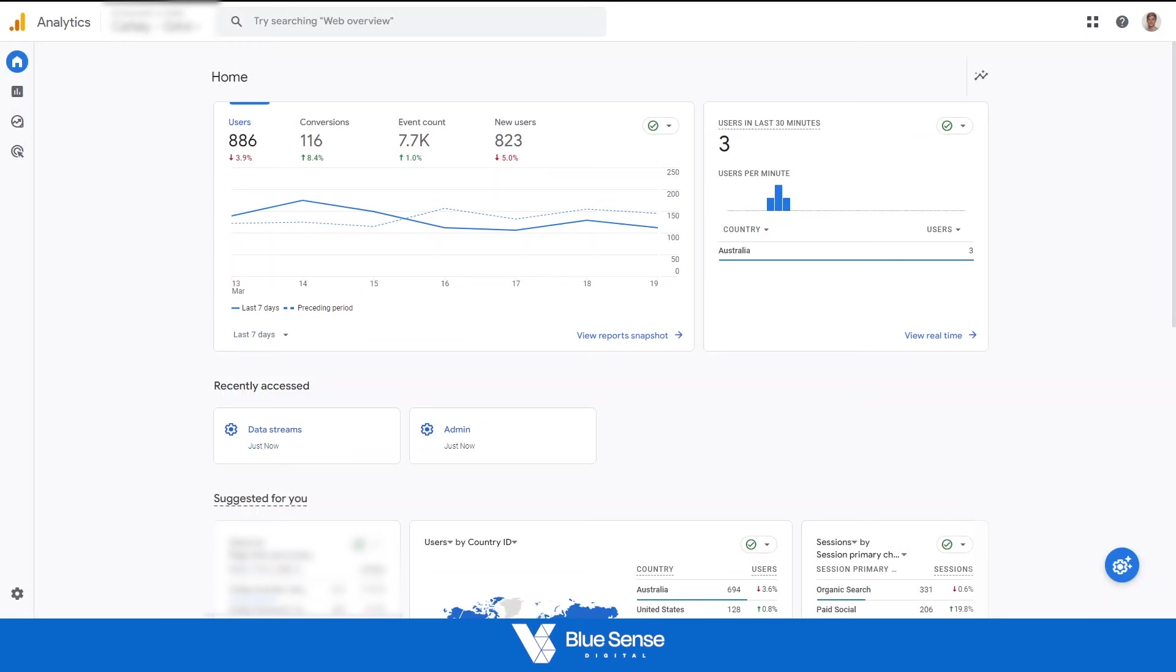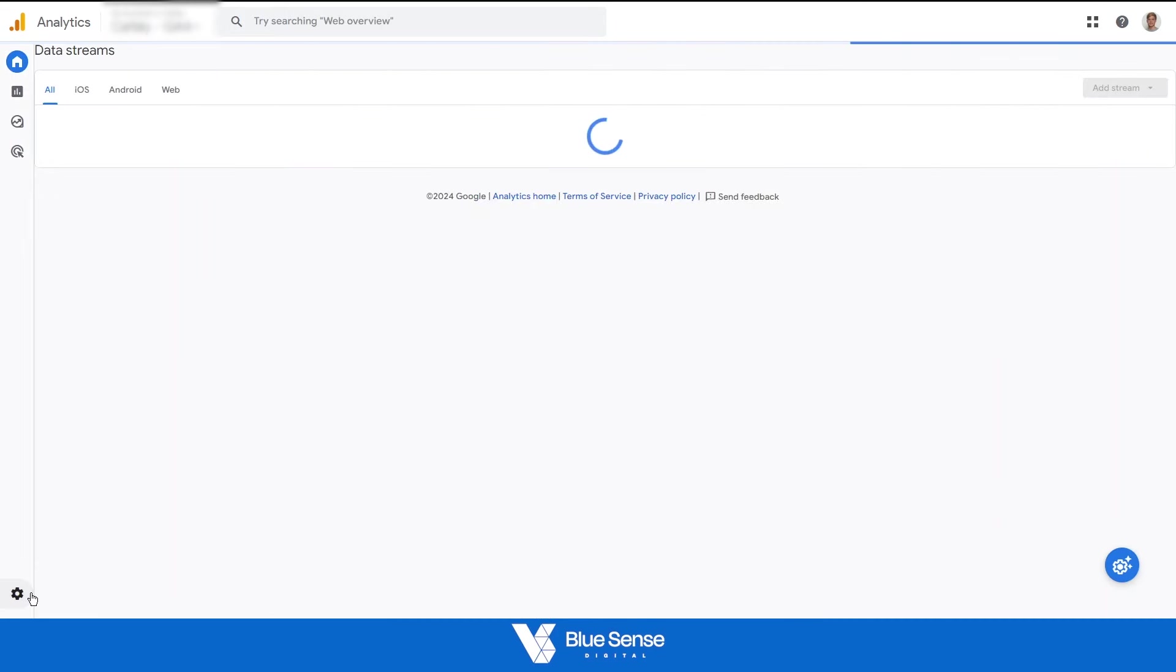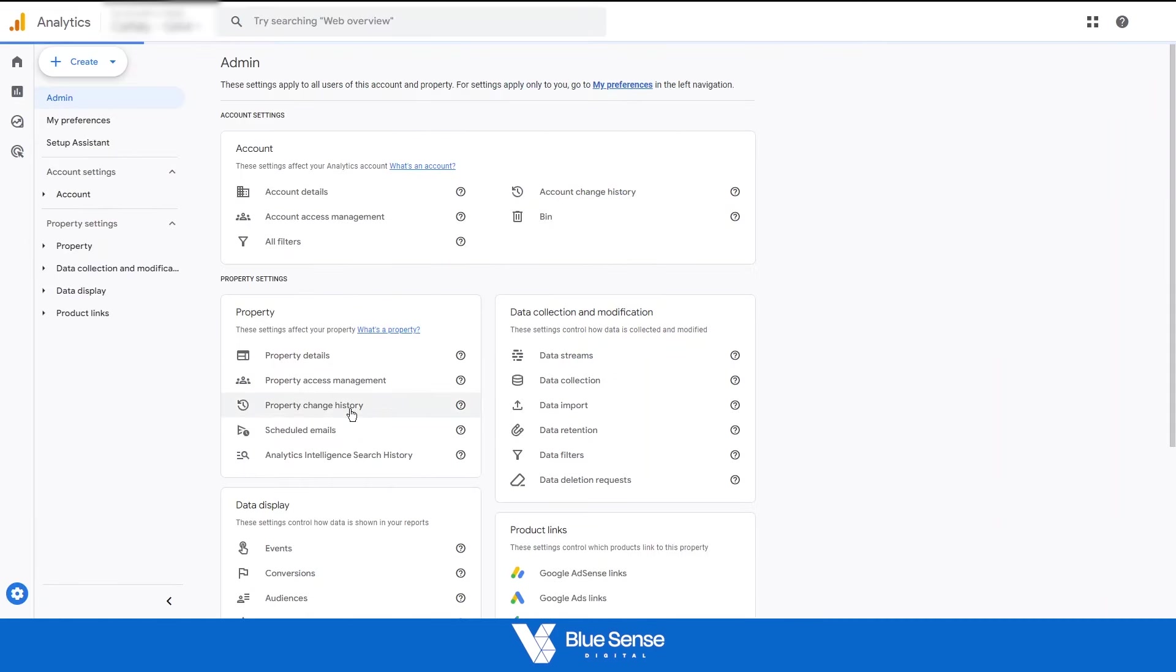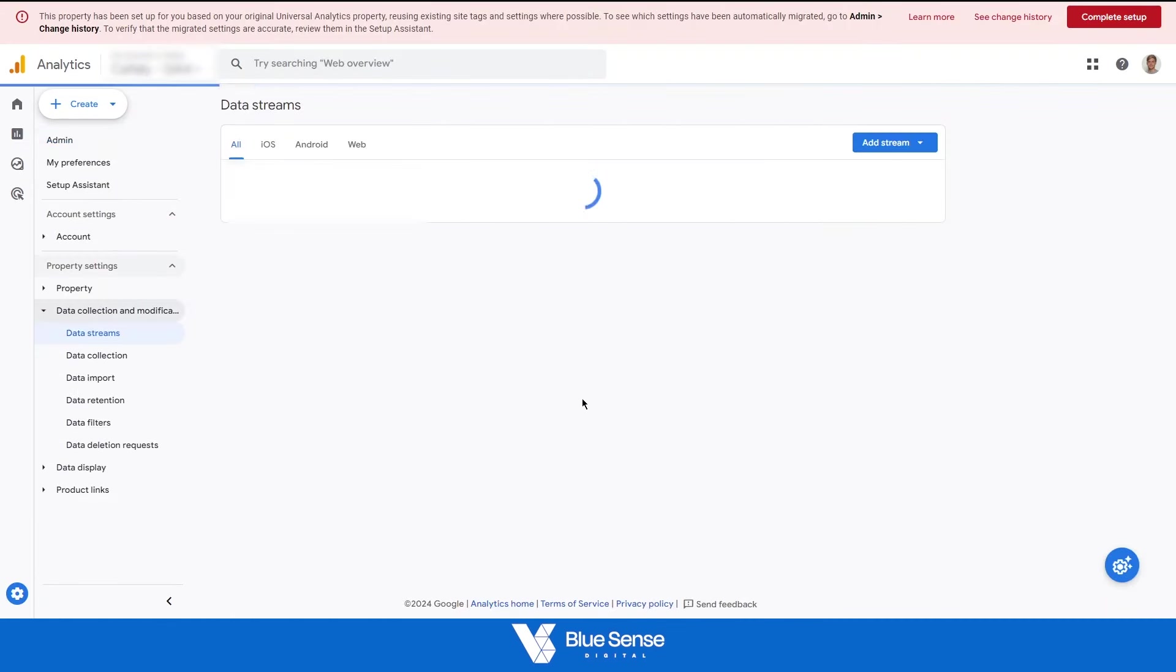head on over to your Google Analytics account. From here, go down to admin at the bottom left. Then click on data streams over here to go into your data streams. Then select your website data stream, and then scroll down here to configure tag settings,